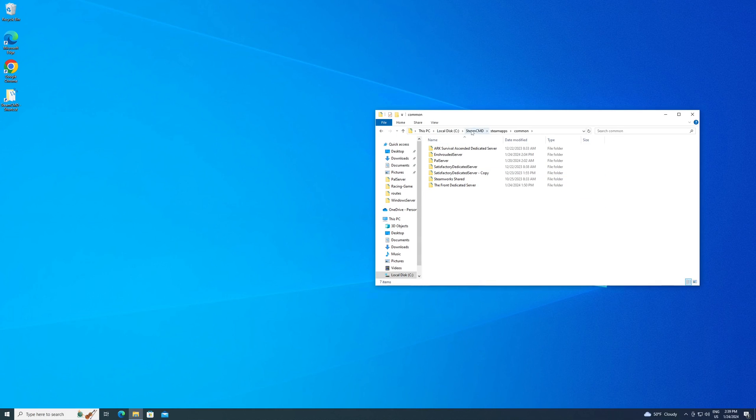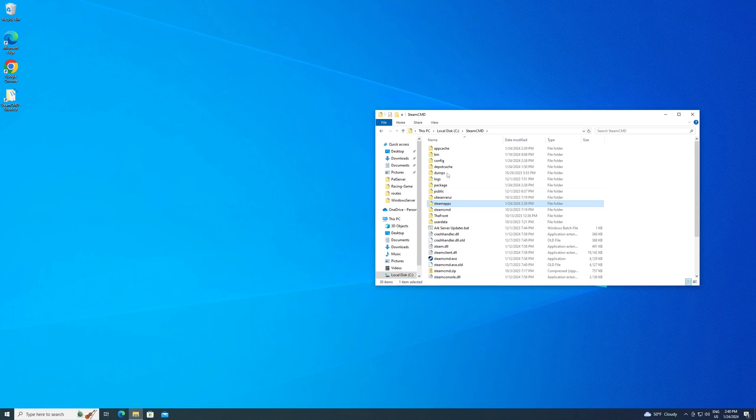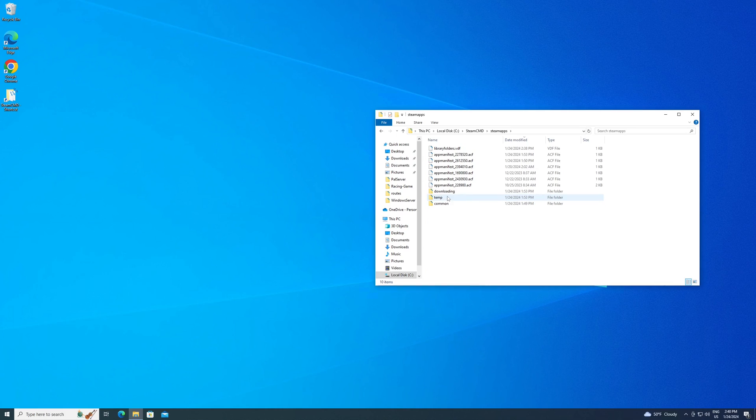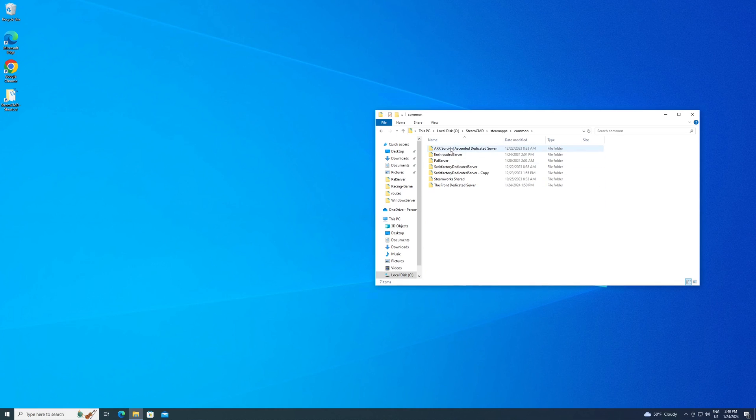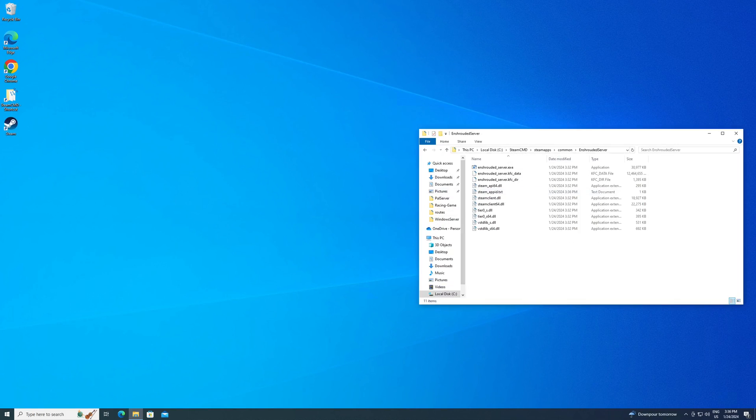Now you want to go to common. So actually, let's start at the very beginning. You go back to your Steam CMD folder where you extracted the steam CMD.exe. Then you want to go into the steam apps folder, then common, and then you should see a folder here called Enshrouded server. That's the files we just downloaded. Click on that.